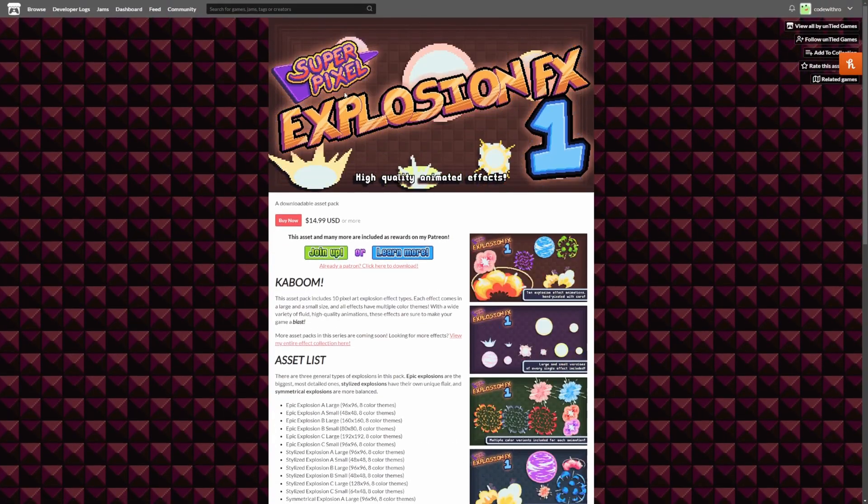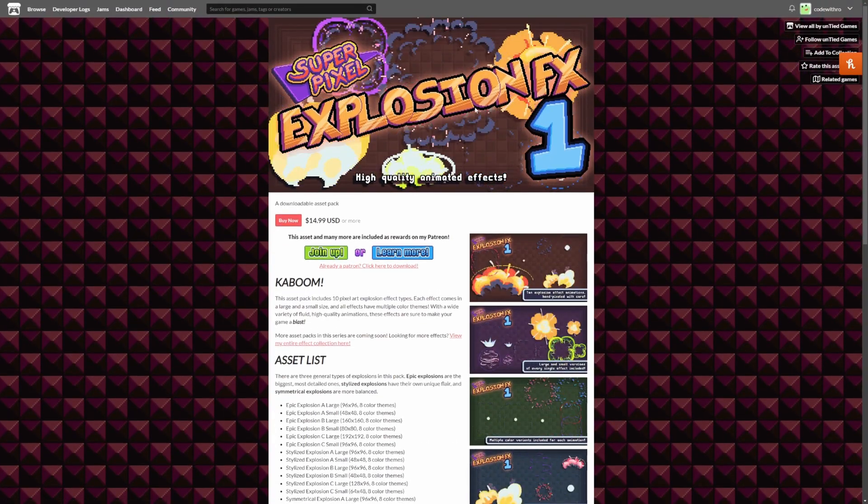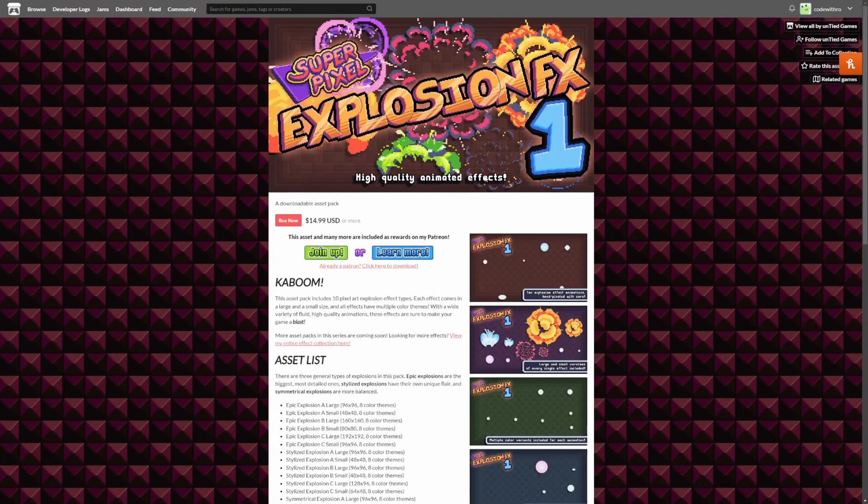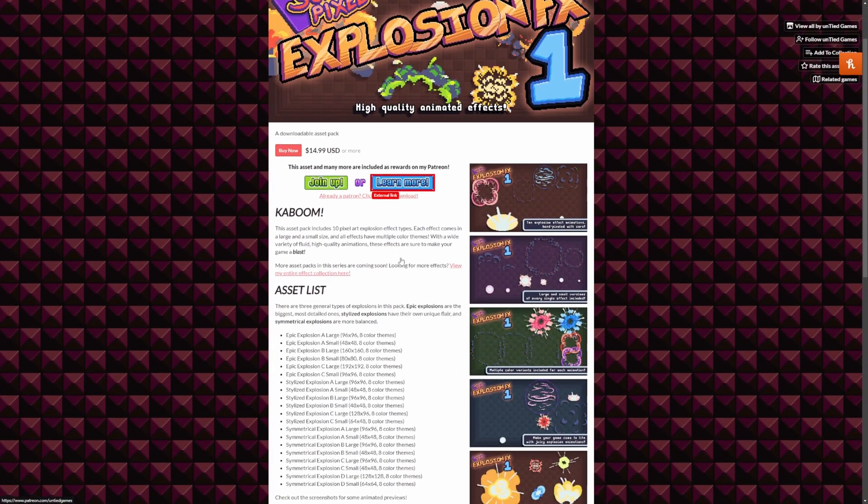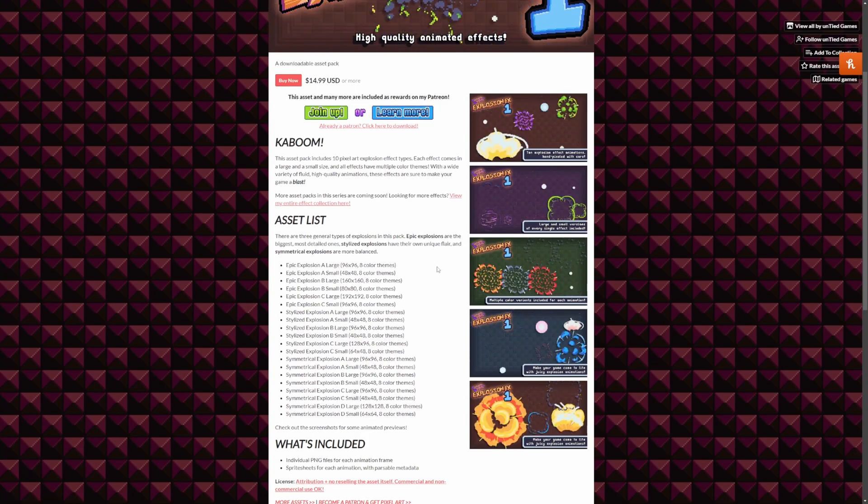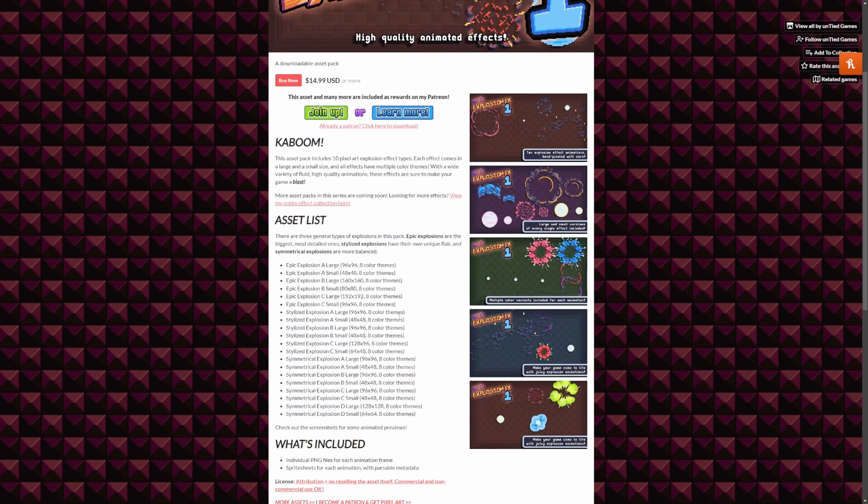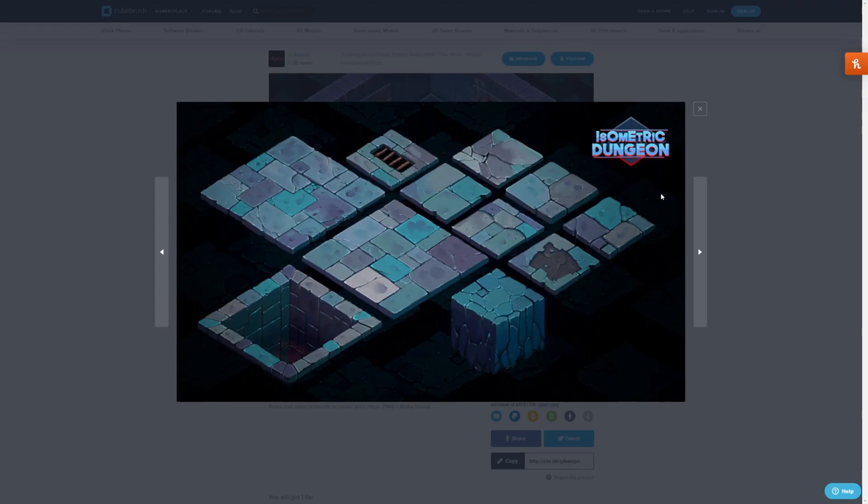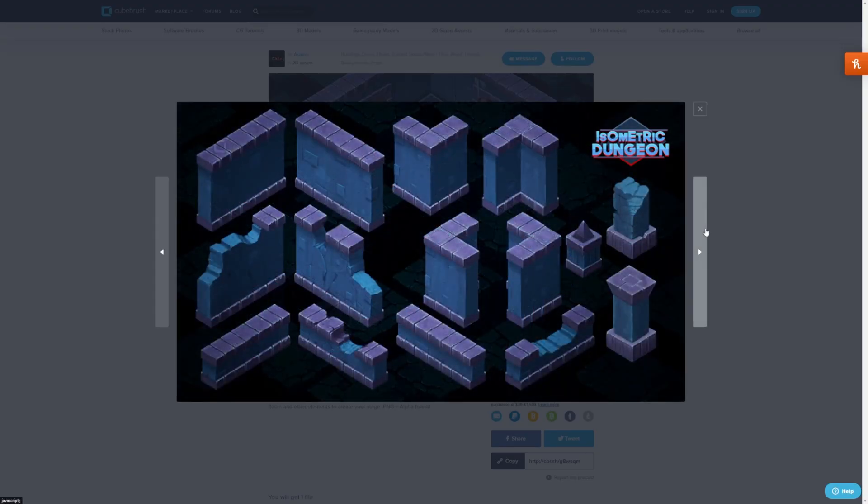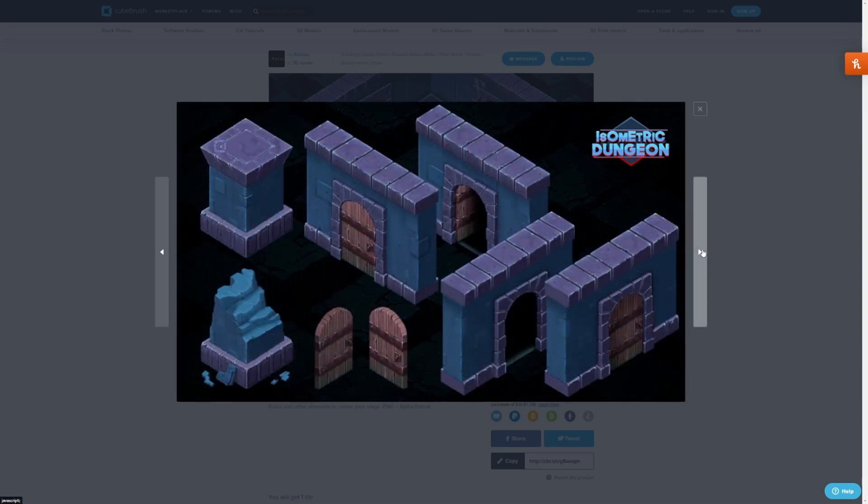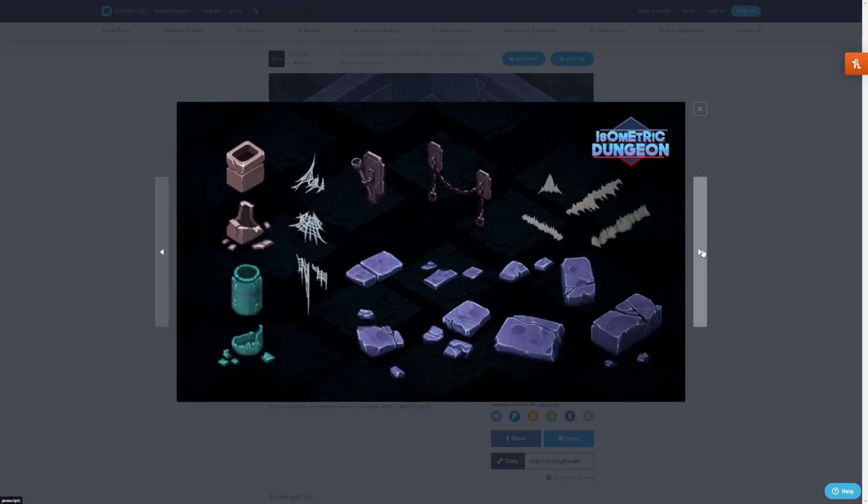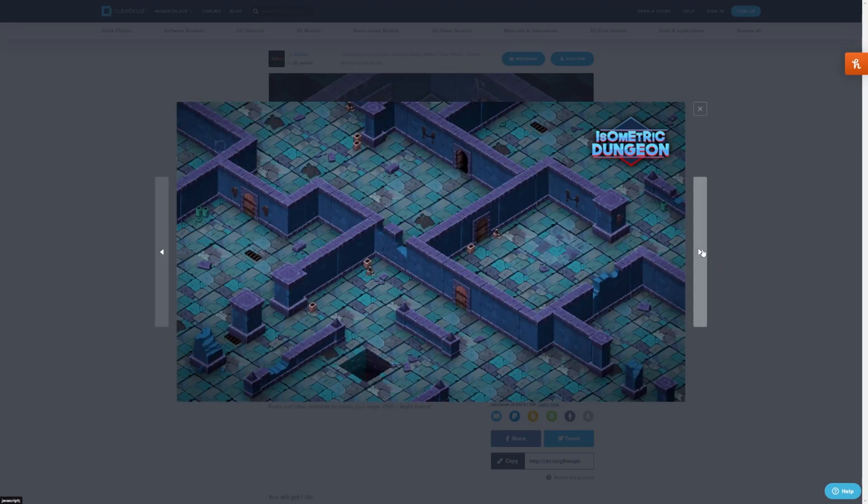And there's also an explosion pack by the same creators in this asset pack. And there's just so much variety of different explosion types. And if you're looking to make something kind of like Super Mario RPG, there is an isometric 2D pack as well. There's just a ton.